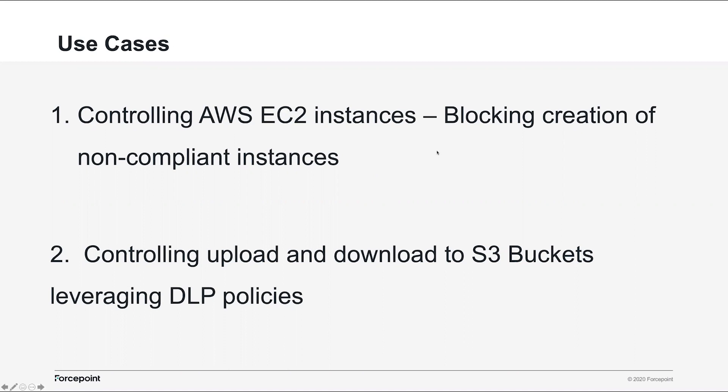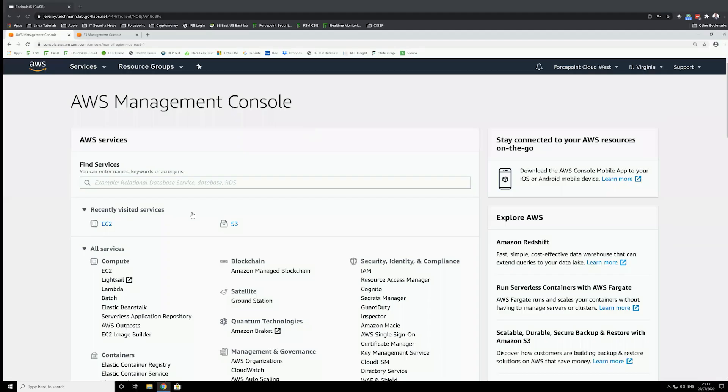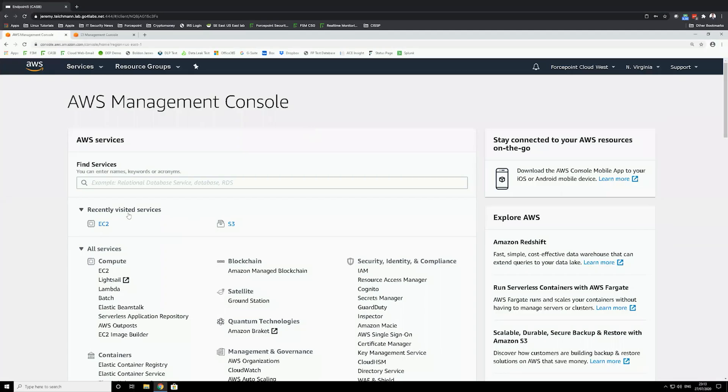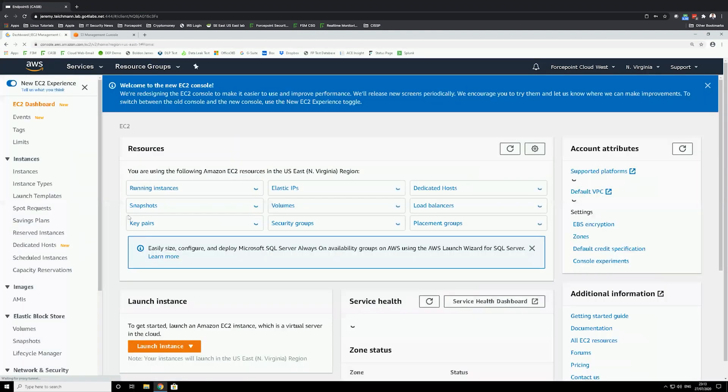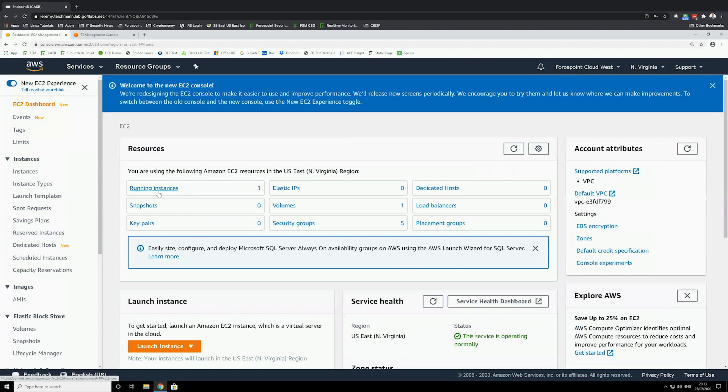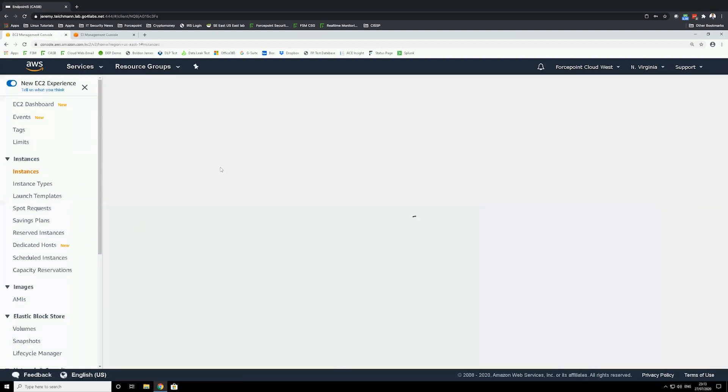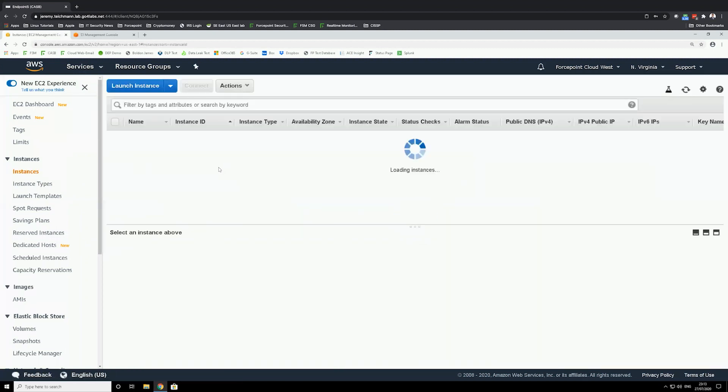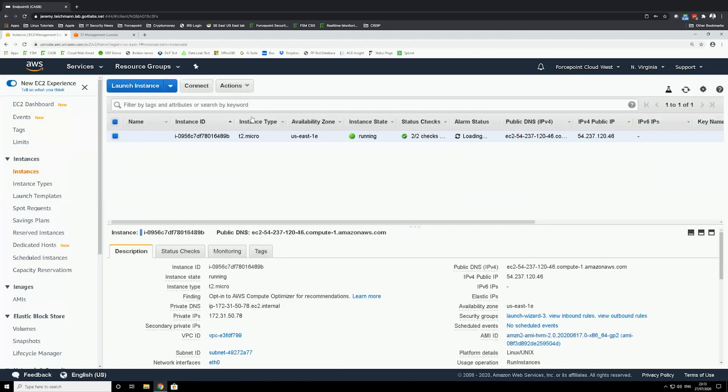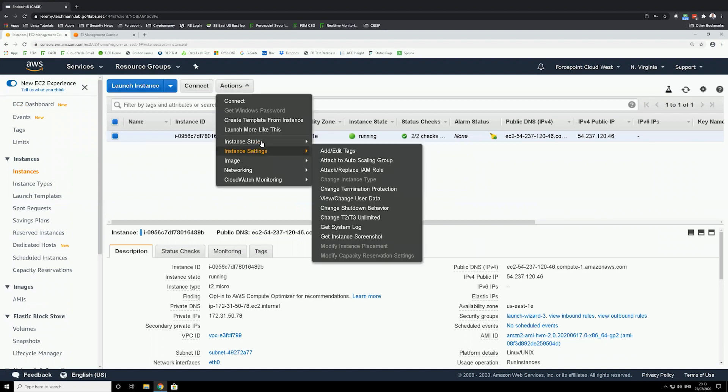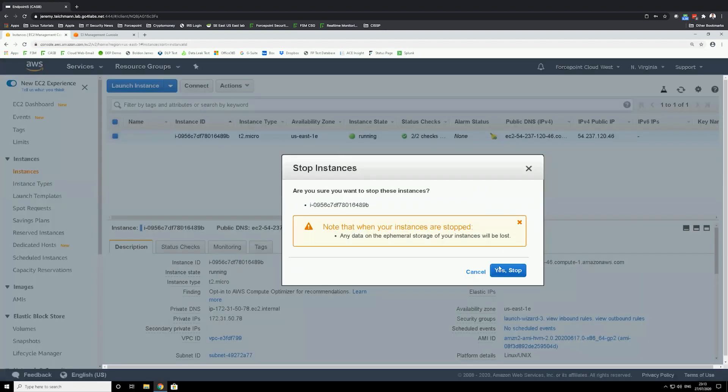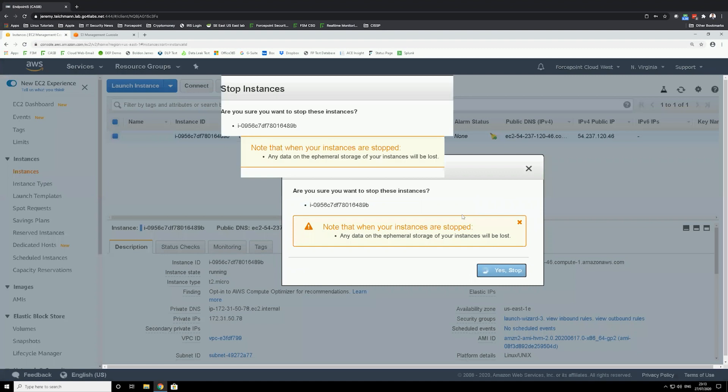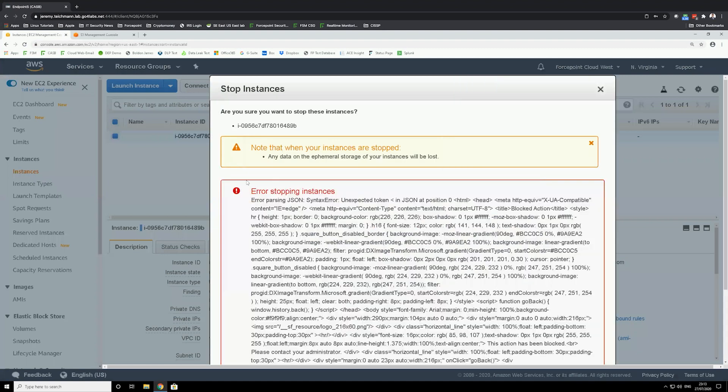So first thing I'm going to do over here, I'm going to my Amazon account, EC2. I'm going to access my EC2 account. I have an instance already running. I'm going to try to stop this instance. I will go instance state, stop. And I got blocked. I was not able to stop the instance.